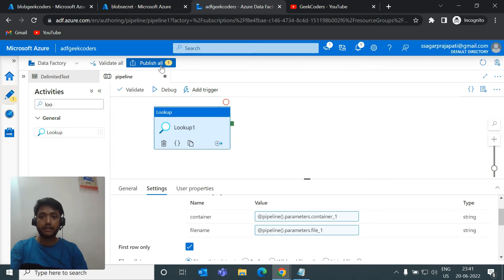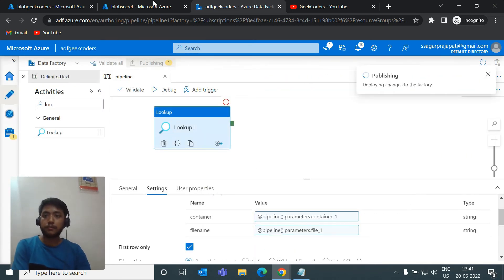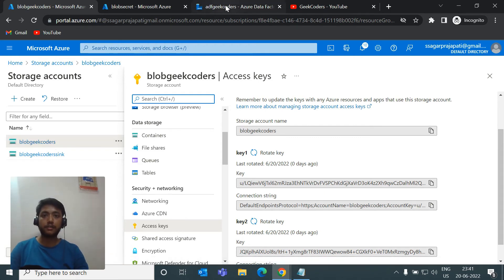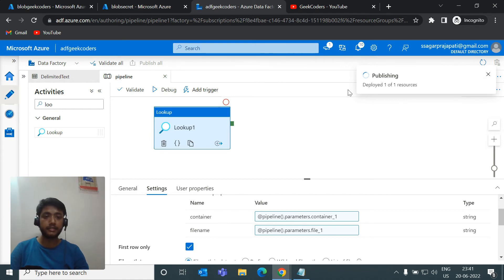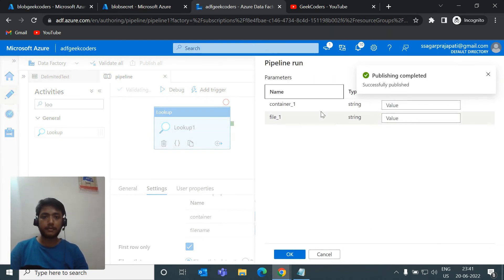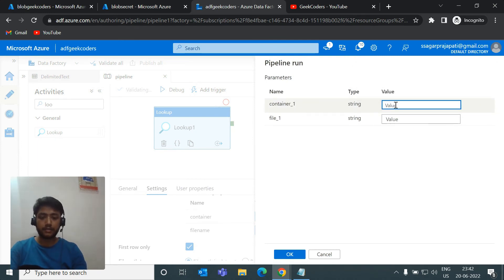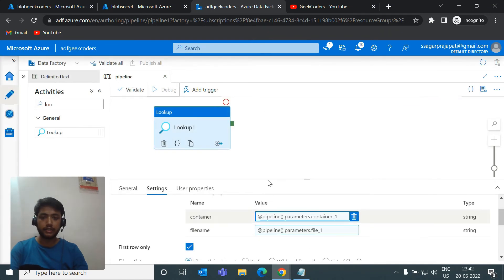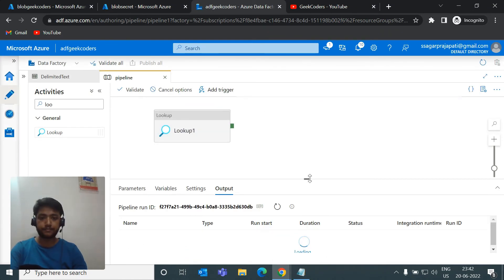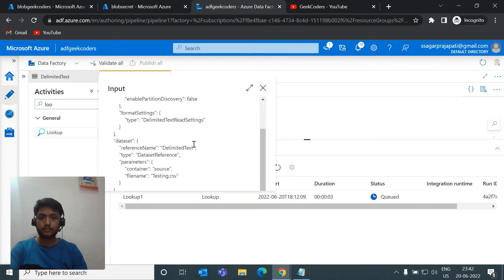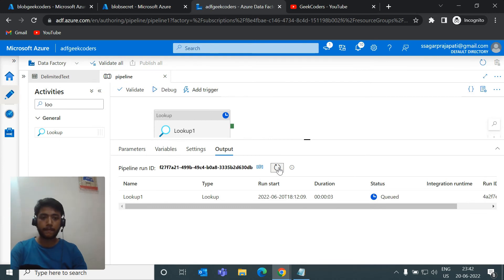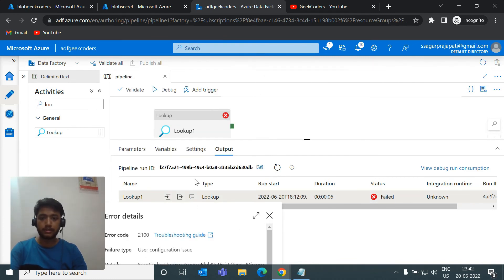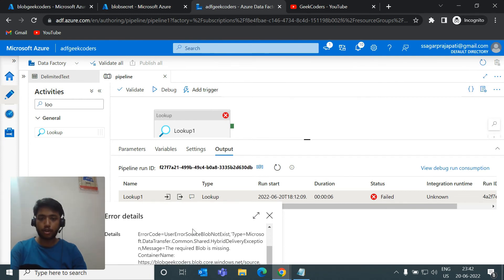Let me publish first. My container name is source and the file name is testing. After publishing, I'll click Debug and it will ask for container_one and file_one values. I'll pass source for the container and testing.csv for the file name, then click OK. Let me refresh — it failed. I'll check the error message: it says the required blob is missing, container name source, path testing.csv.